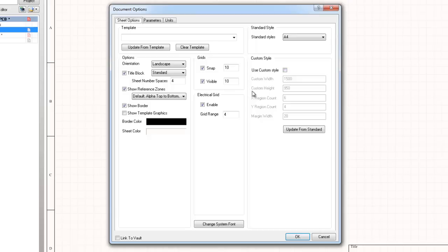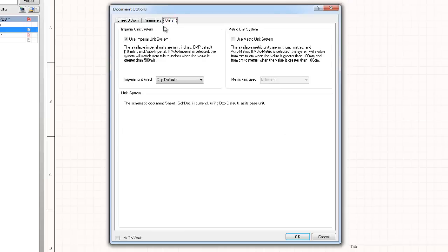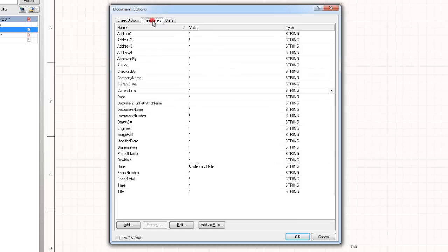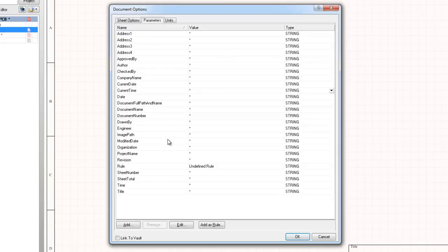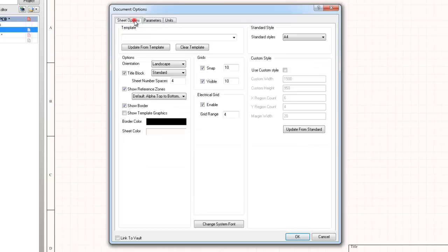All components supplied in the Altium libraries are drawn using imperial units and therefore fit an imperial grid system much better than a metric one. The user can add any parameters that they feel would be useful. These parameters can then be displayed on the document to make document control more simple. When the user is satisfied that the document is fully set up, they should click the OK button to return to the schematic document.